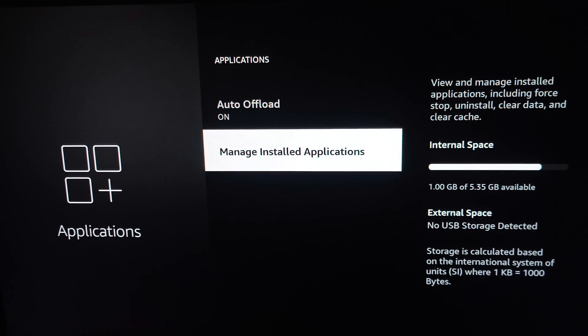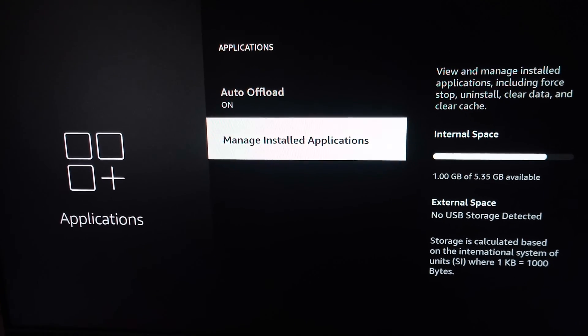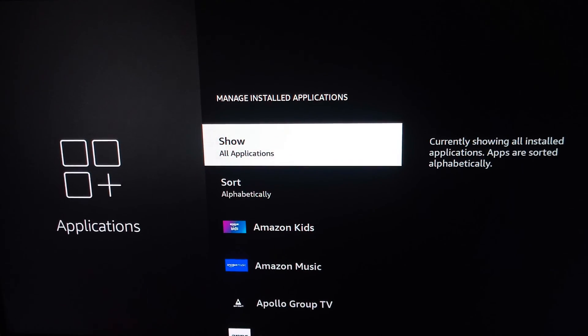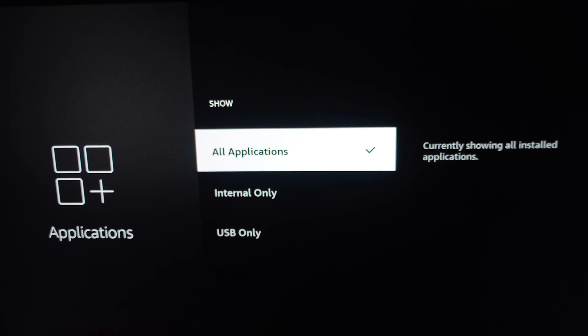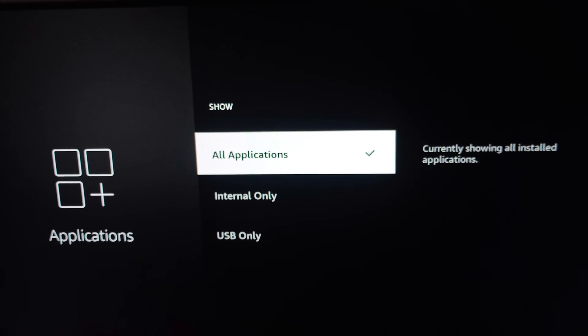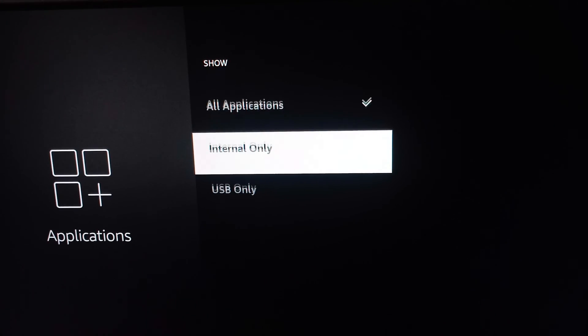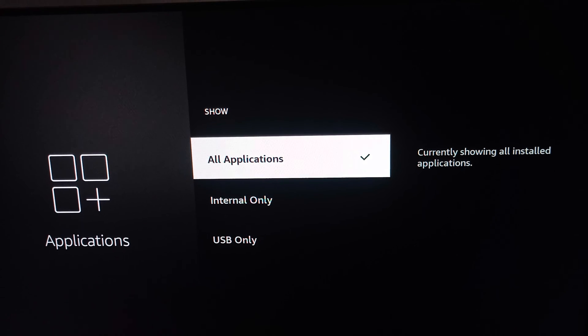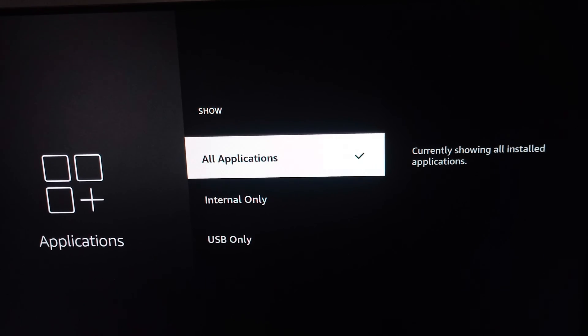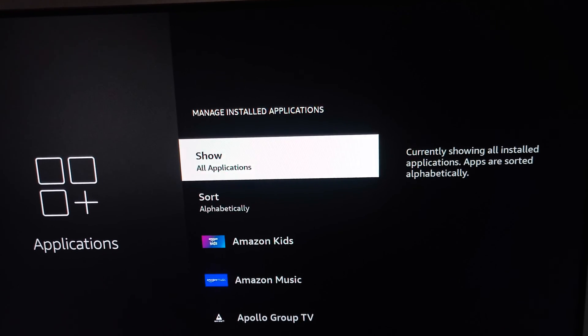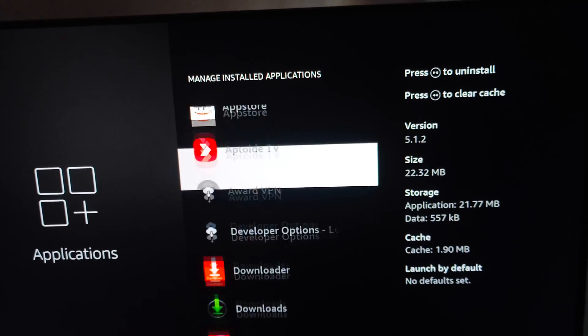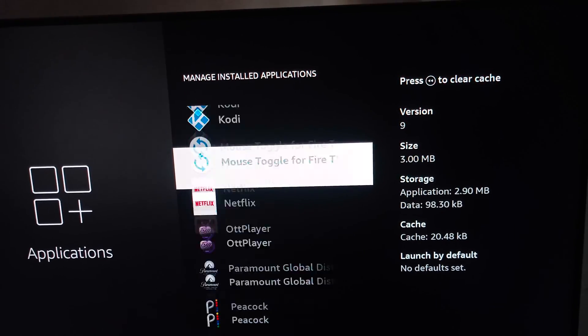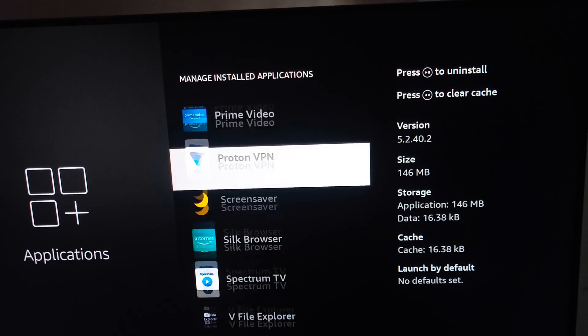In Manage Installed Applications, you can go to All Applications. Click All Applications, go downward, and you can find your Spectrum TV. Here is our Spectrum TV.